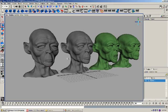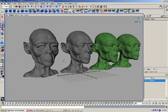In this lesson, I'd like to show you the basics of blend shapes and how they're used in facial expressions.